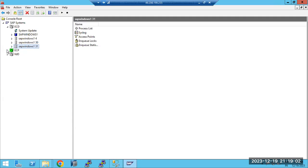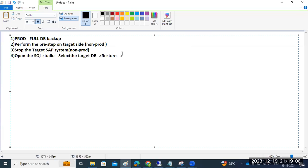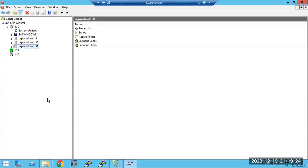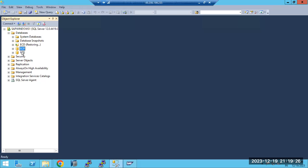Before stopping the system, in another video I have done all the preparation pre-steps and executed them. I will share that link in the video description. Then stop the SAP system and open SQL Studio.